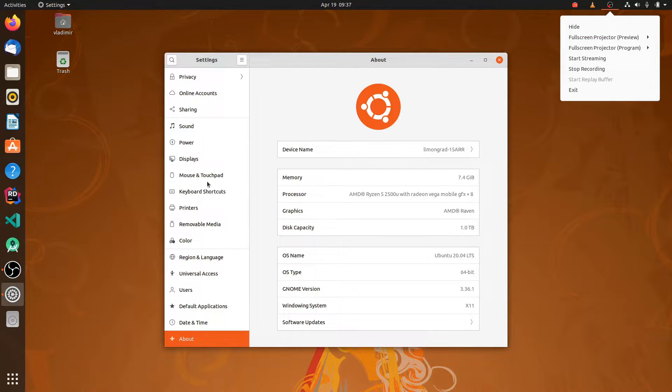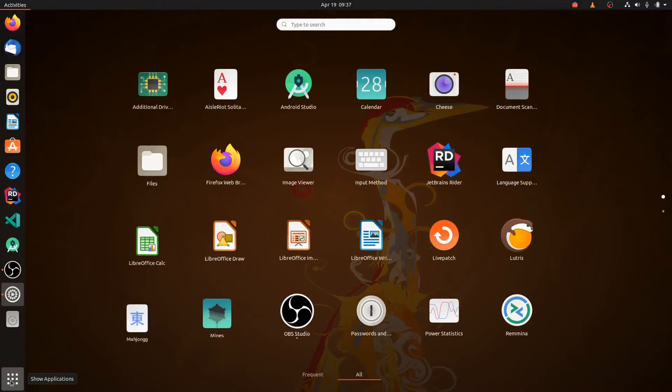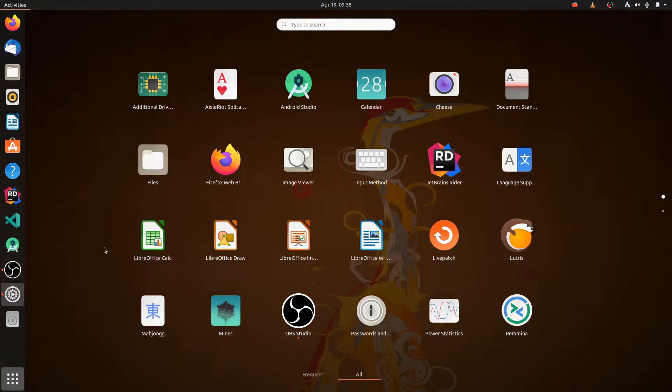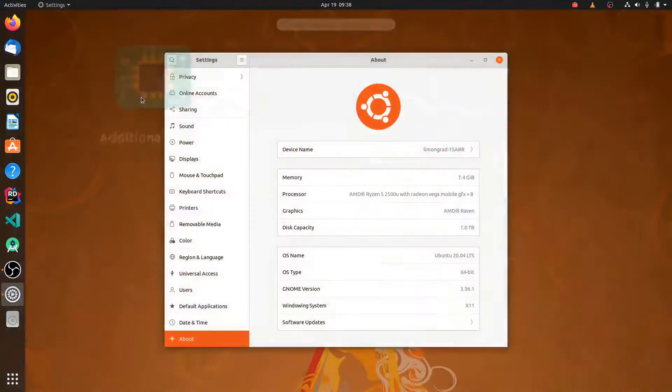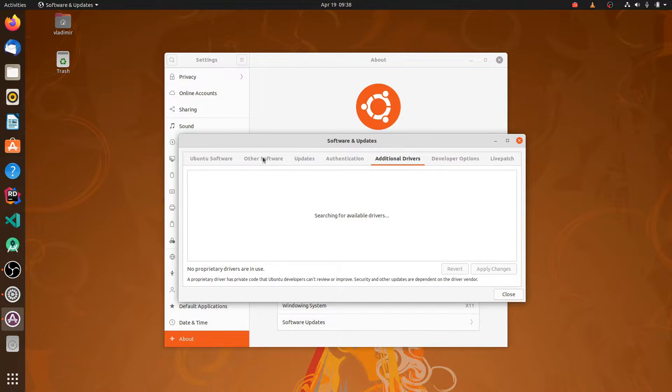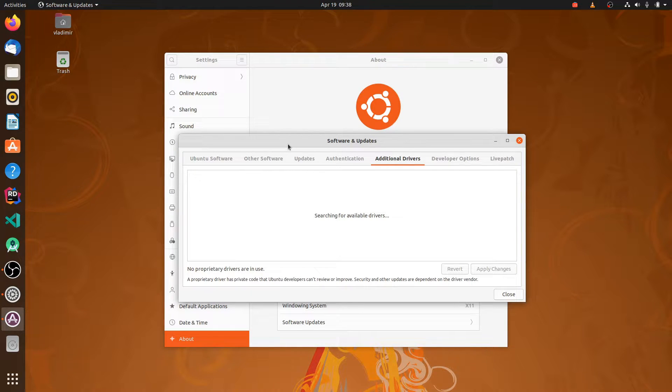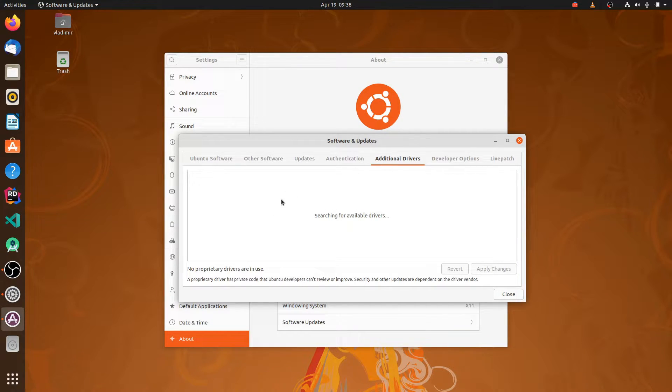And after that we will hit the launcher and we will select additional drivers application. It's searching for available drivers. You see this tab, additional drivers. It will list our driver in a while.